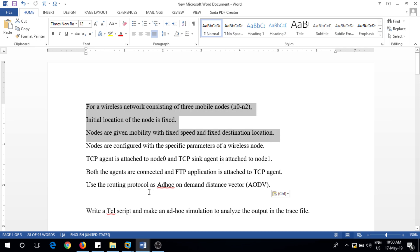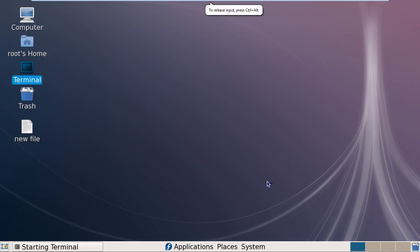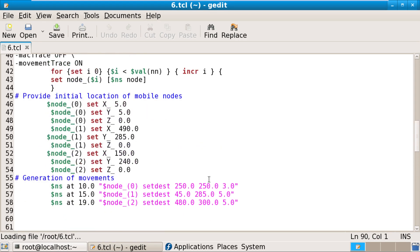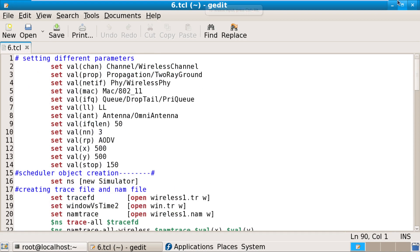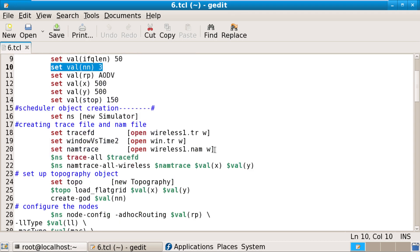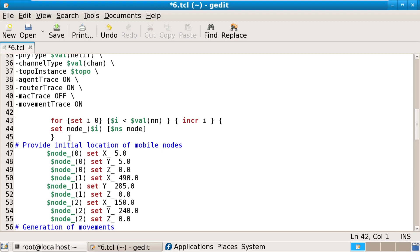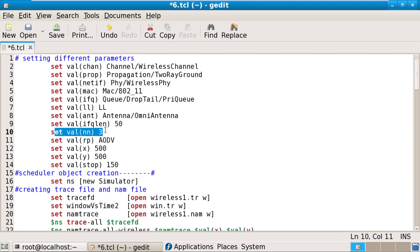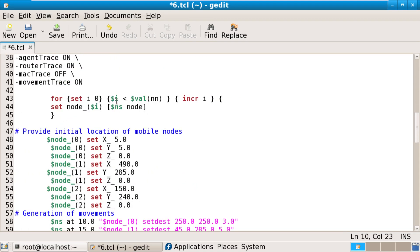Here is the program. The first part involves having three nodes. You can see the number of nodes is set as three. Those nodes are initialized with a loop: starting from i equal to 0 up to nm (number of nodes, declared as 3), incrementing i each time, and creating new nodes. This is where the three nodes are created as required by the question.